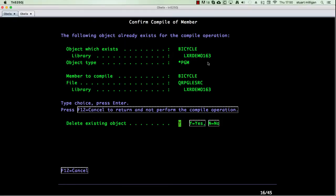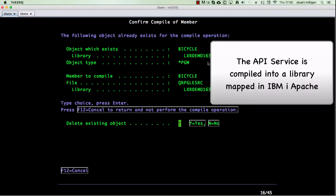Now I'm going to compile the program we've just created from the Lexa REST template. I'm compiling it into a library that I've got mapped to the internal web server on the IBM i.